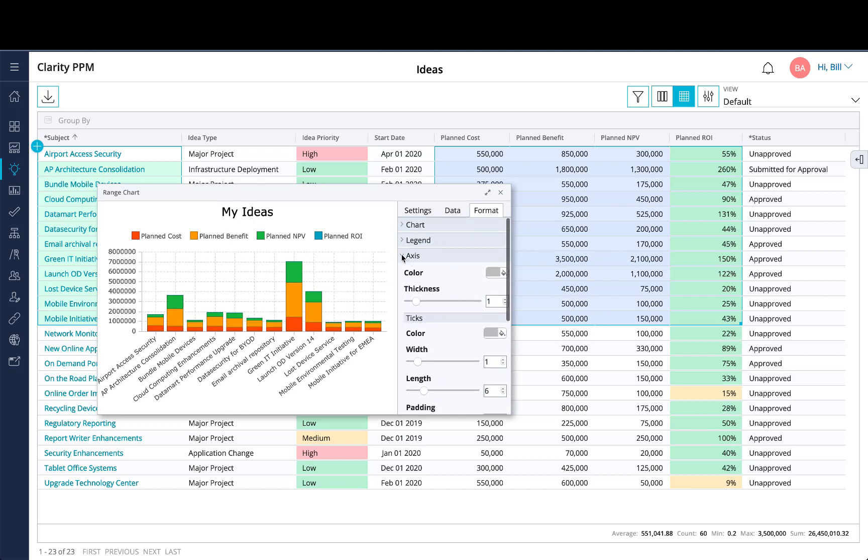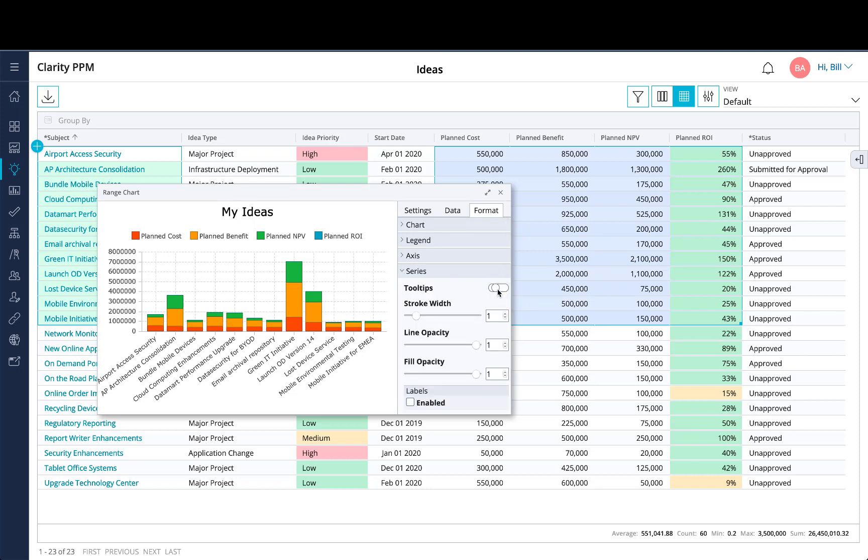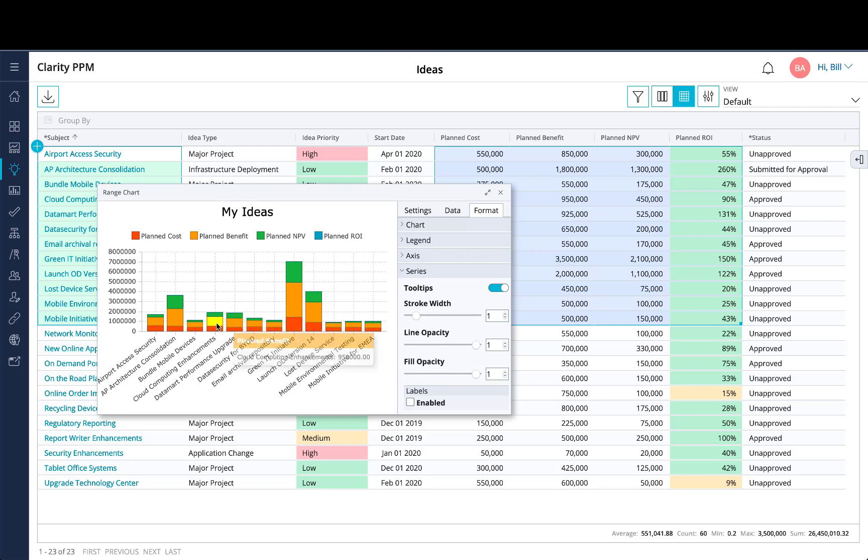And the last item in terms of series, you have the ability to toggle off or on tooltips that you can actually see within the chart.